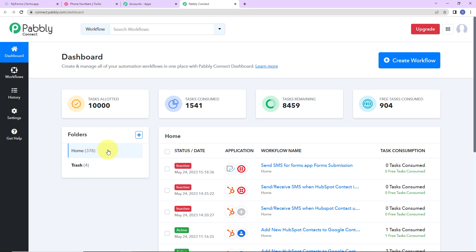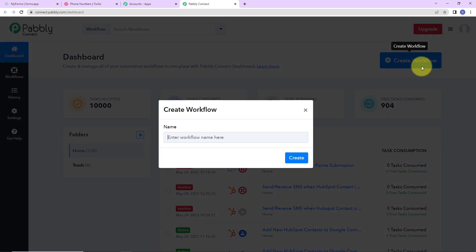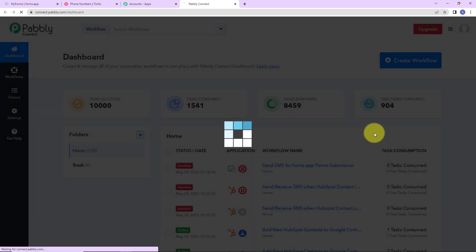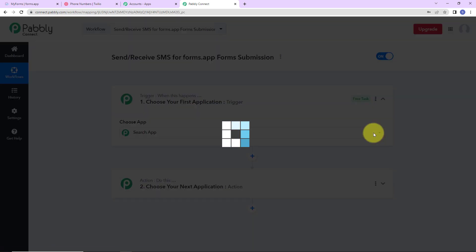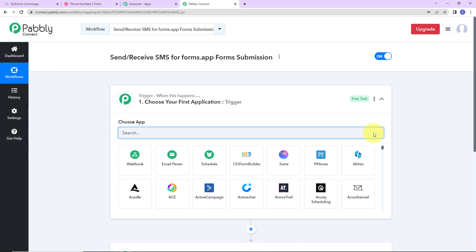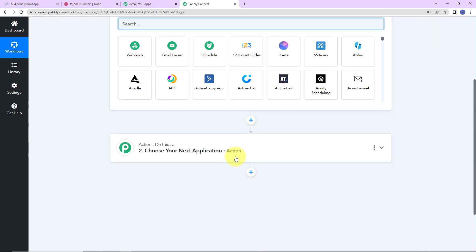As we do that, here we have reached the dashboard. On the right-hand side, there is a tab — create workflow. Let's click on this. A dialog box has appeared asking us to name this workflow. My objective is to send or receive SMS for forms.app form submission, so every time a form submission response has been received, an SMS must be sent to the user or to the admin. Now I am going to click on create.